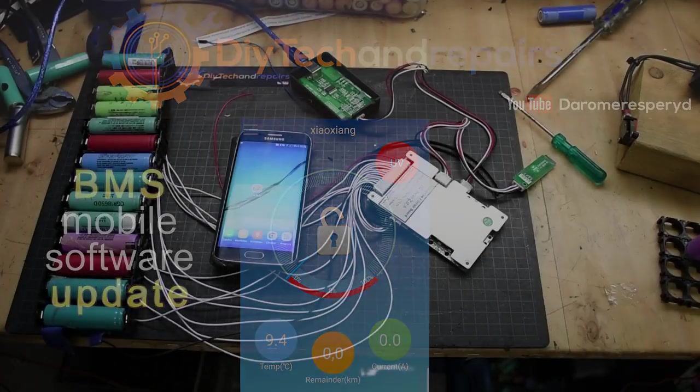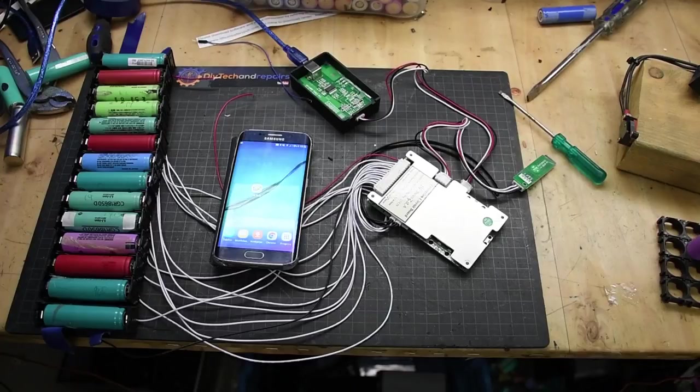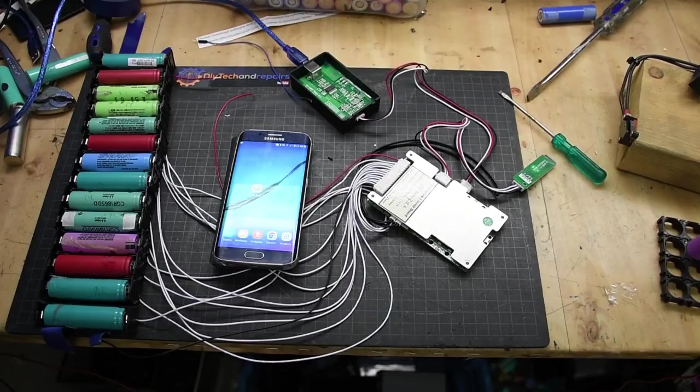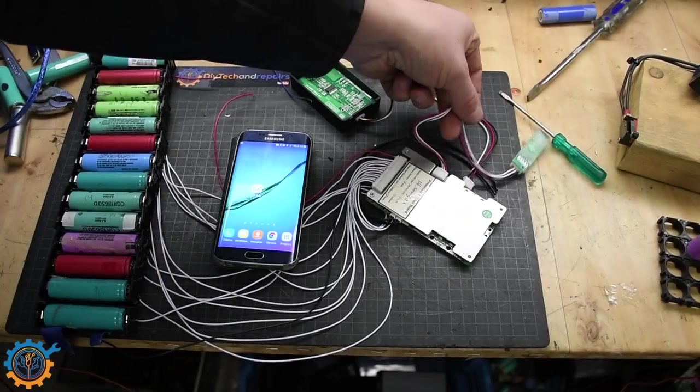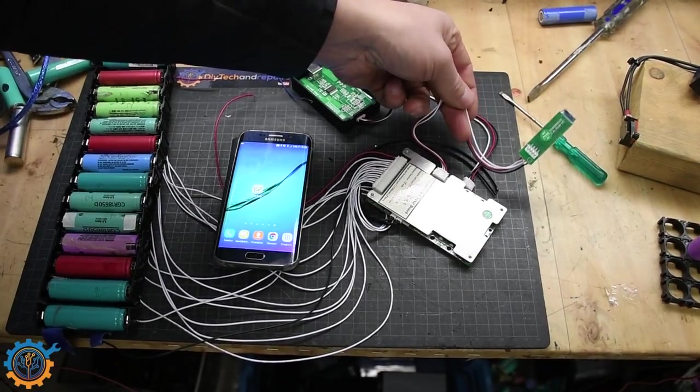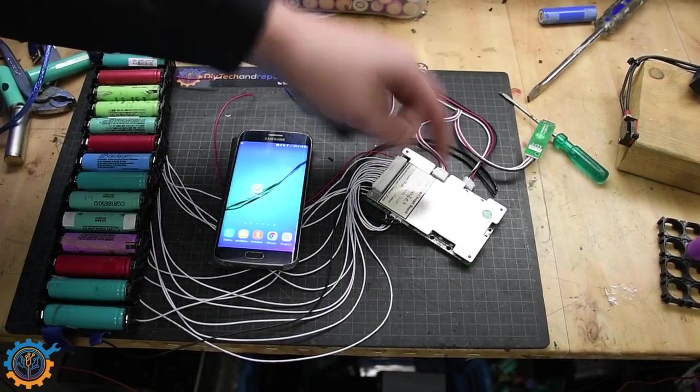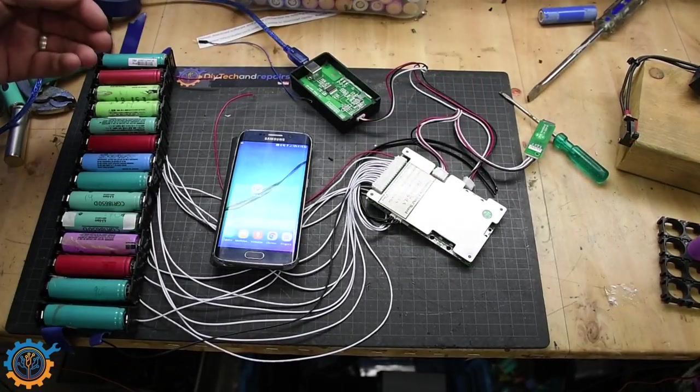Welcome back guys. We are going to take a quick look at the software for this BMS system. First of all, hook up the Bluetooth adapter to your BMS.